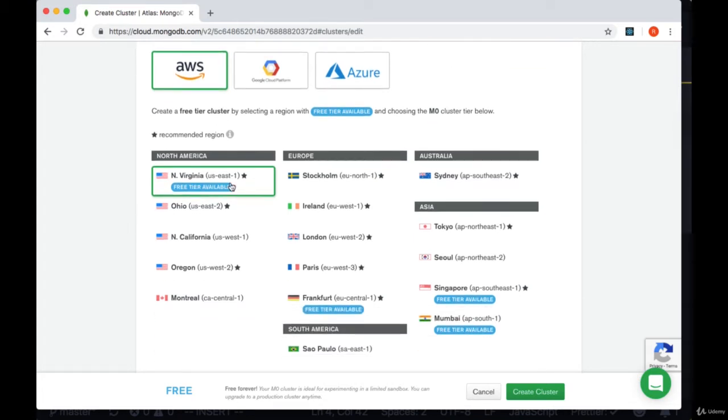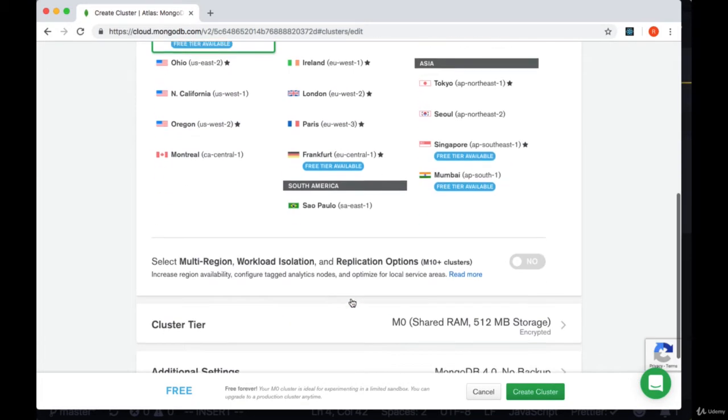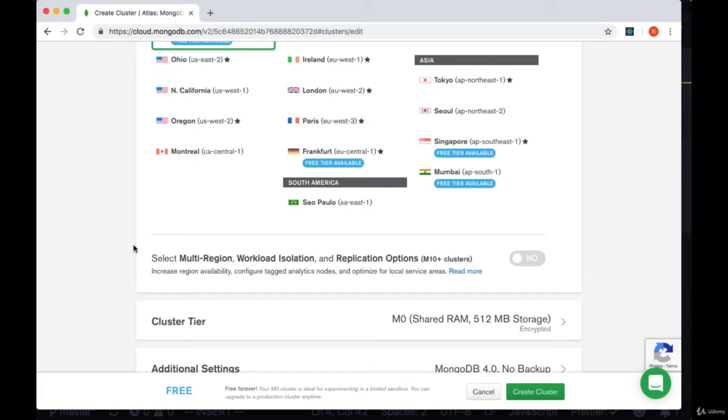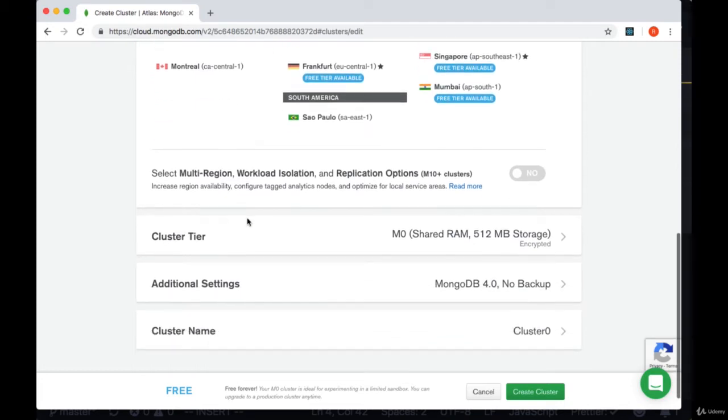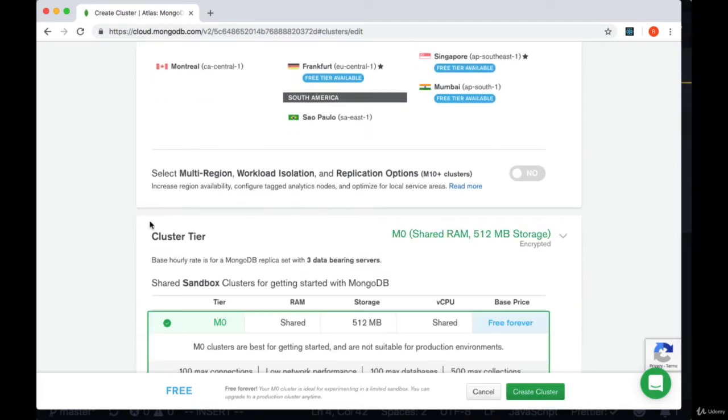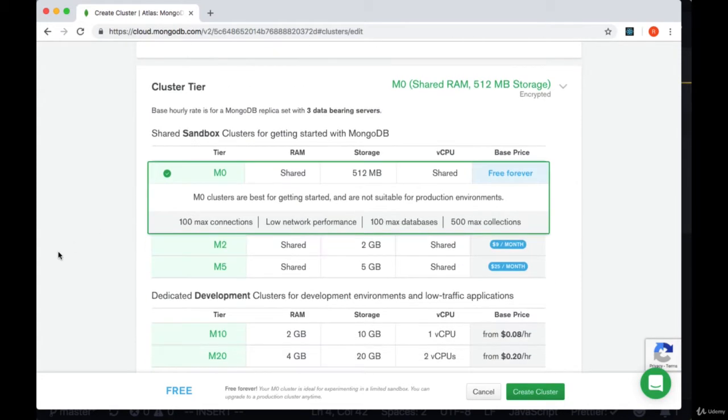We want to choose one of the options with the tag free tier available. I would recommend choosing the location that's closest to you. Then we'll select cluster tier and make sure we select the M0 tier.